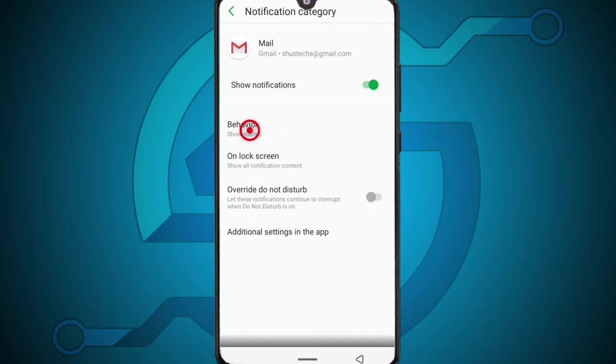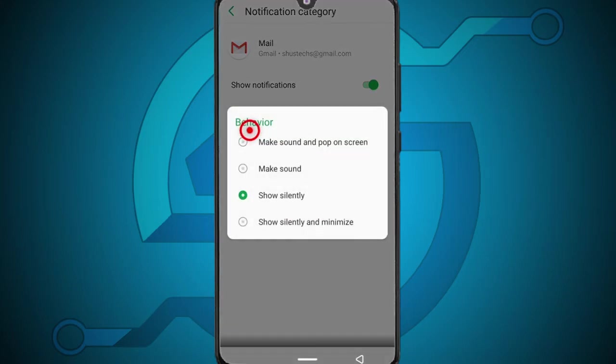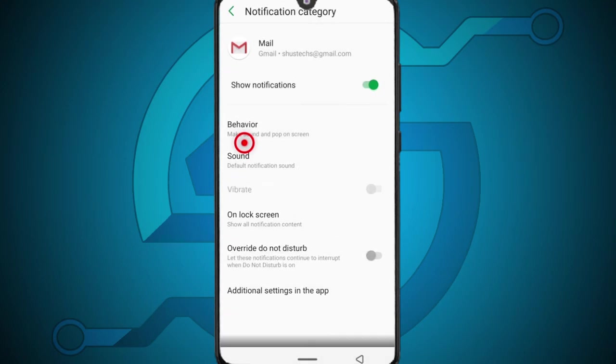If you want to change the sound for your emailing app this is just a bonus. Just come back here to behavior and I'm going to suggest selecting make sound and pop on screen and then tap sound.